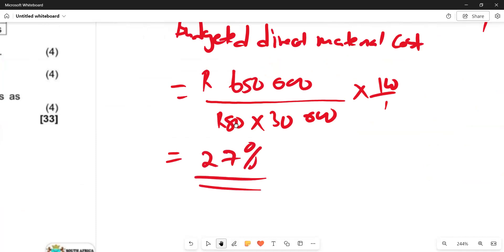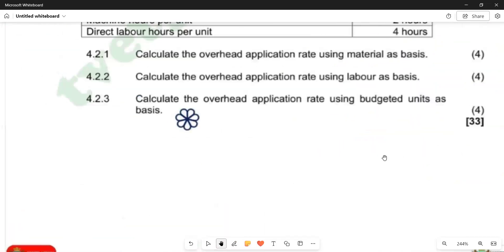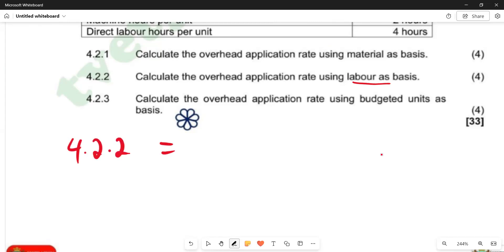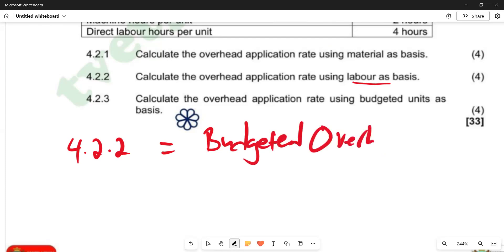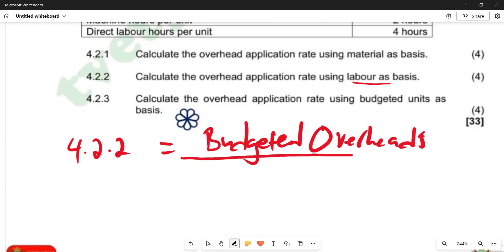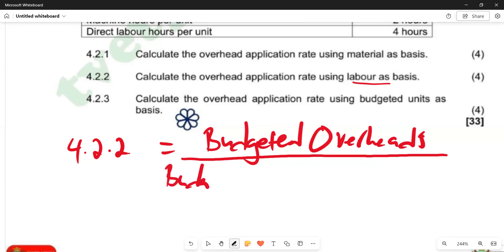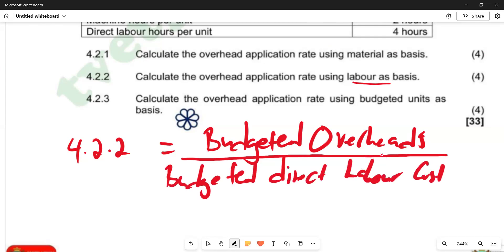Now moving to the second part, 4.2.2: calculate the overhead application rate using labor as basis. Labor as basis means labor cost is going to be our denominator. The formula is: budgeted overheads divided by budgeted direct labor cost, multiplied by 100 over 1. The numerator is not changing — budgeted overheads remain the same; what changes is the denominator.